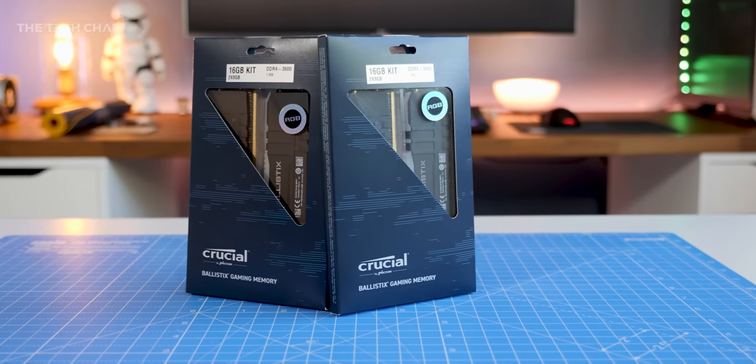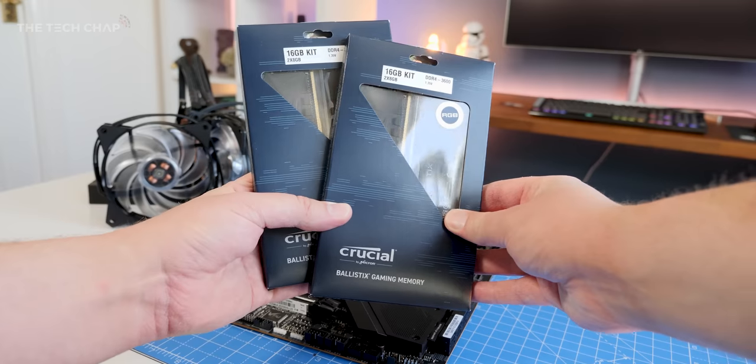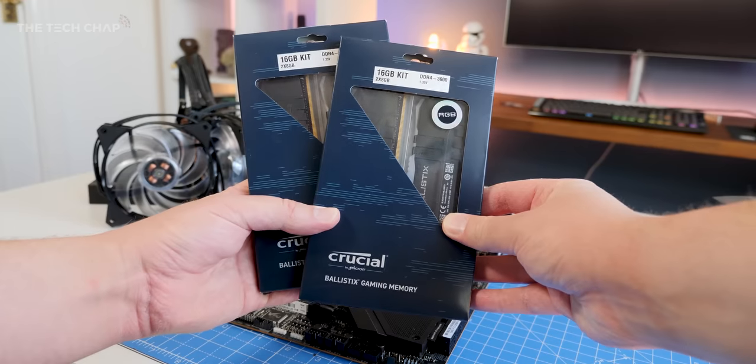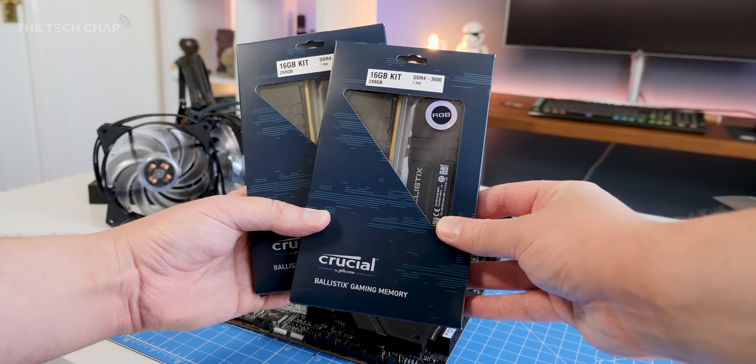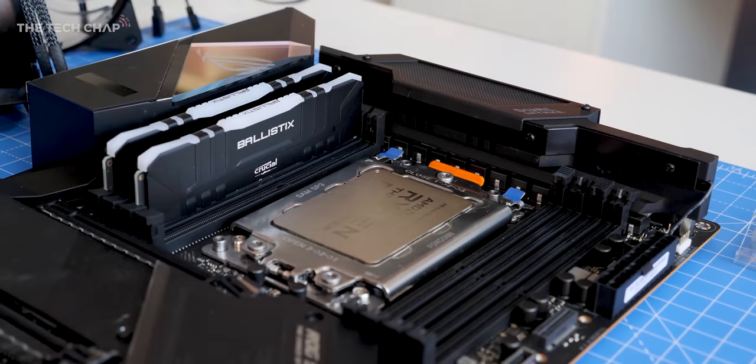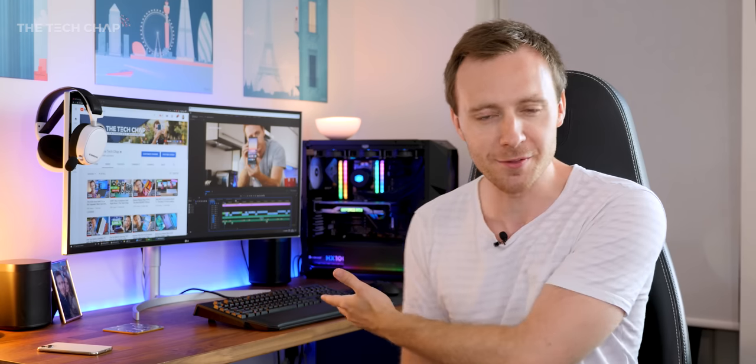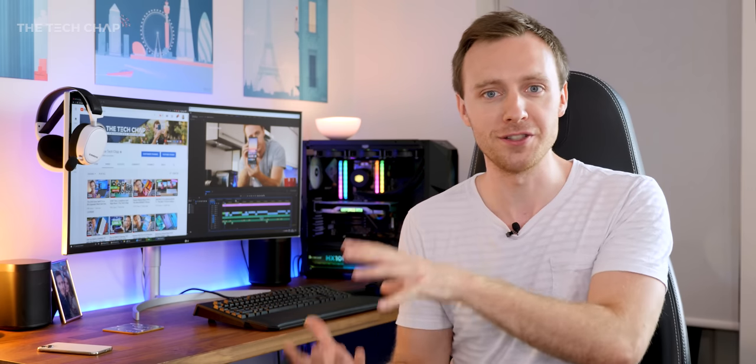Now let's talk about RAM, and this is where things got kind of tricky because Crucial very kindly sent over 32GB of their 3600MHz Ballistics RGB RAM. But then given how over the top the rest of the PC is, I kind of wanted 64GB, so I went out and bought another lot of 32GB of the same RAM, so 64GB in total. Great.